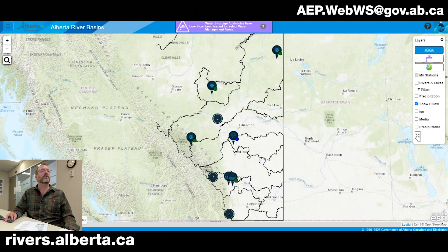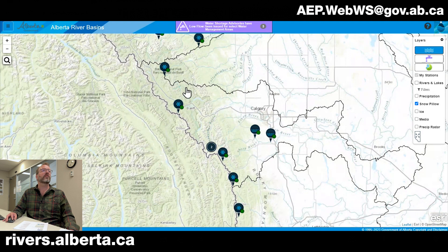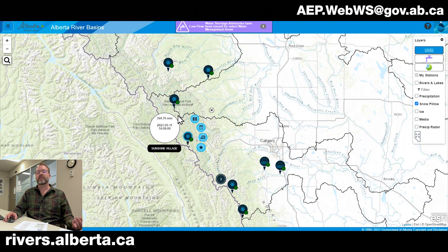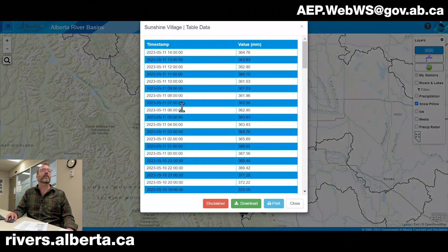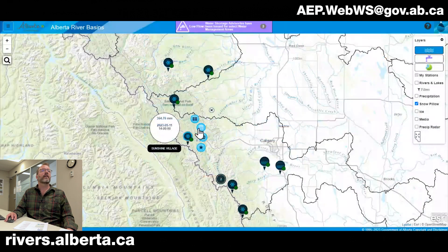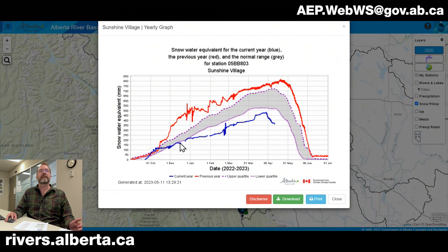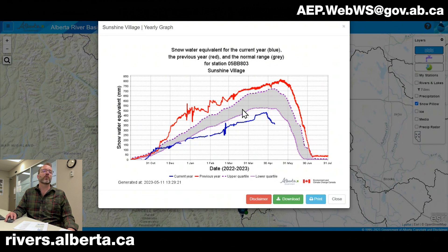We also have snow pillow information. These are typically located in the eastern slopes and behave the same way, with the data currency indicator green or gray. Clicking it gives us the most recent snow water equivalent reading — that's the amount of water that would be available in that snow column should it all melt, so it's not a true snow depth but the amount of water contained in the snow. You can view it by table, download the data, see it in your weekly graph, or yearly graph. One difference with the snow pillow data is that we show this year's data in blue and last year's data in red so you can compare to the most recent snow year, with the normalized period shown shaded in gray.